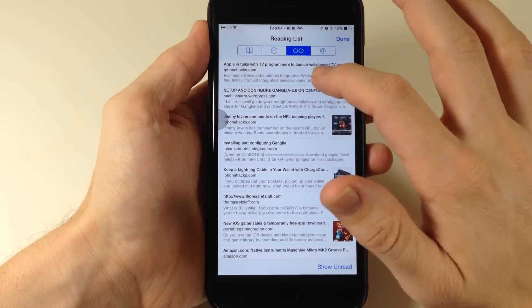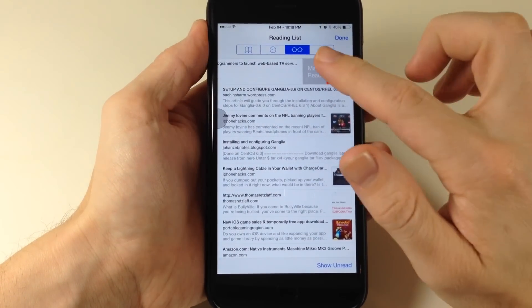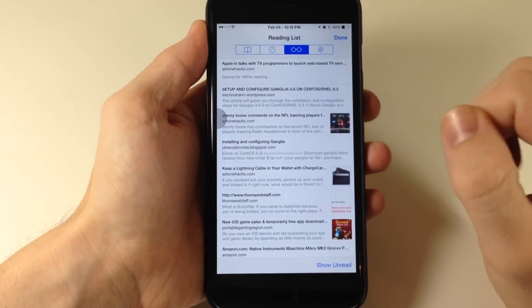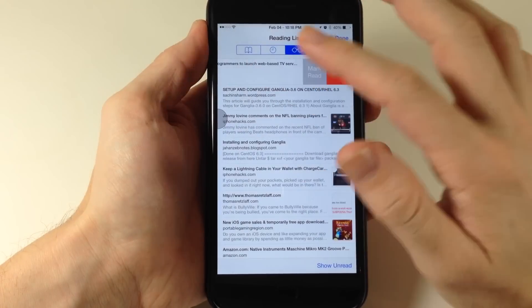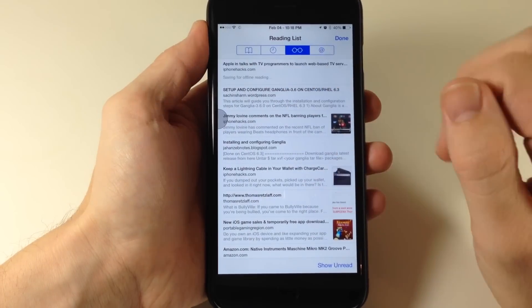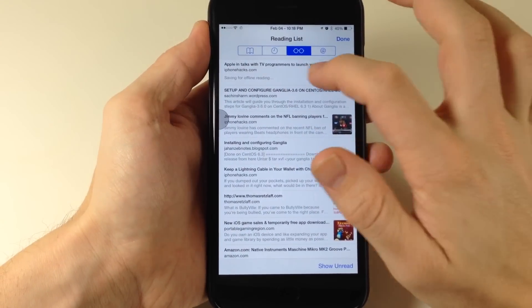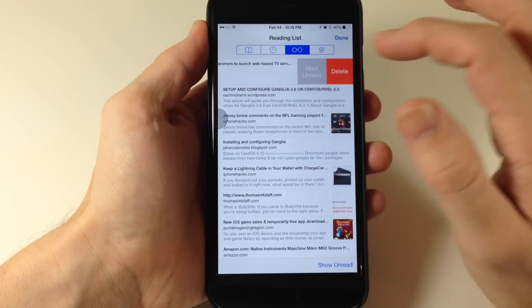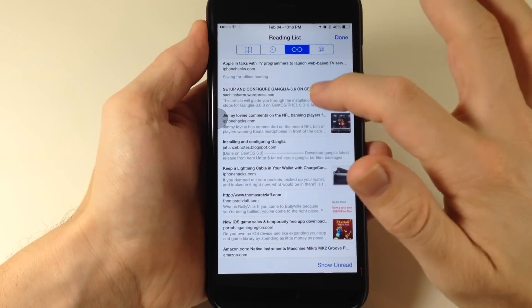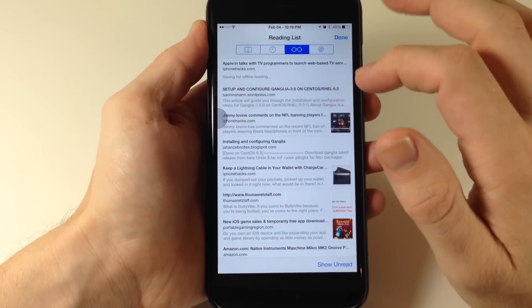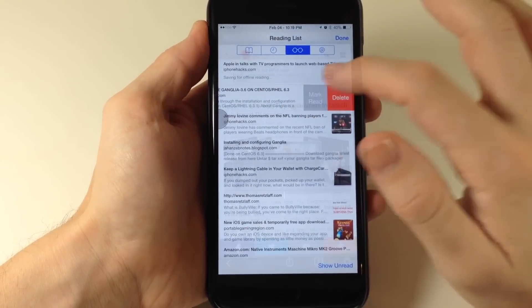So if we swipe to the left, then you can mark that as read. If we want to do that again, if we swipe across and tap mark as read, you can mark as unread. So it's just a nice feature to have within your reading list.